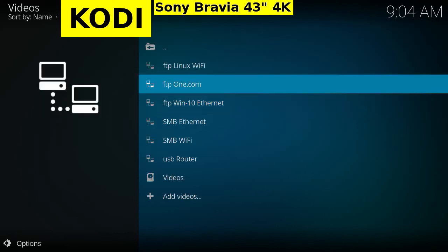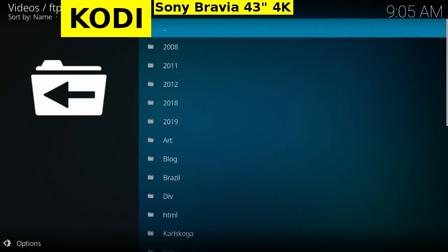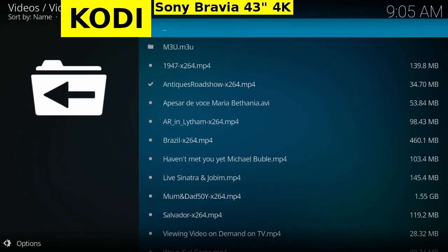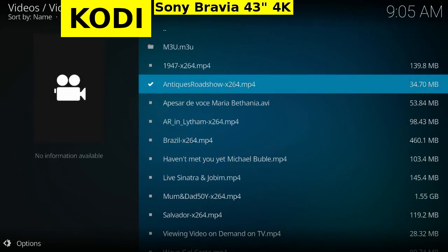Open FTP One, my web server. Scroll down to the Videos folder and start the Antiques Roadshow.